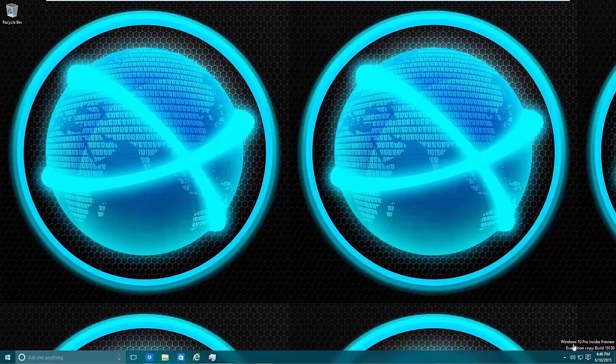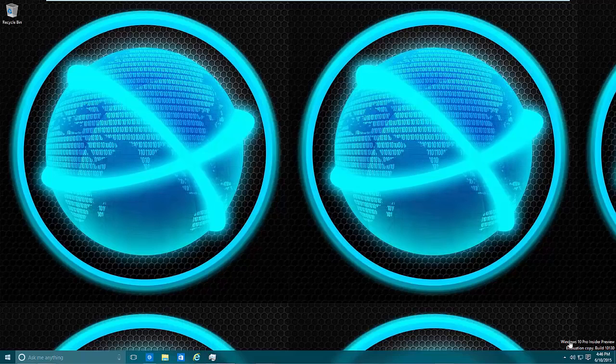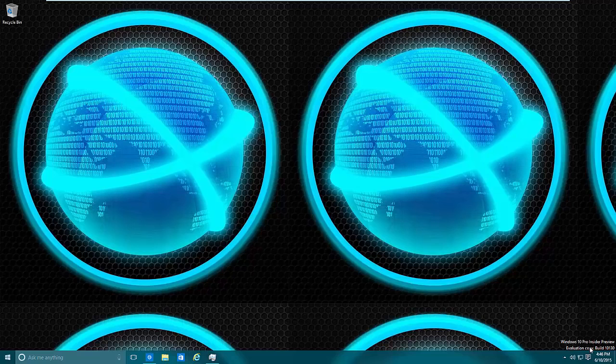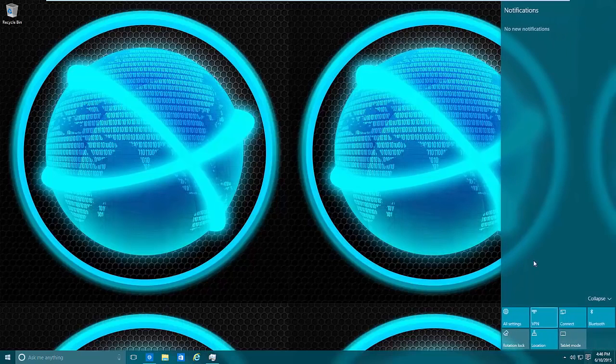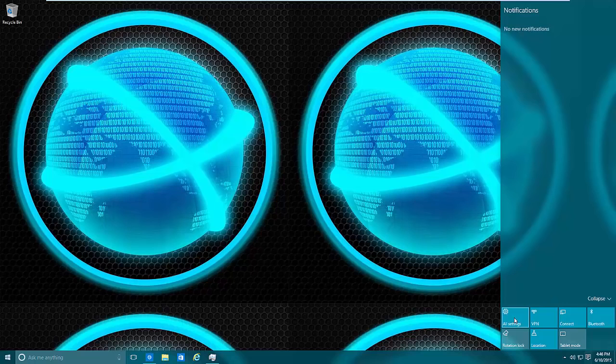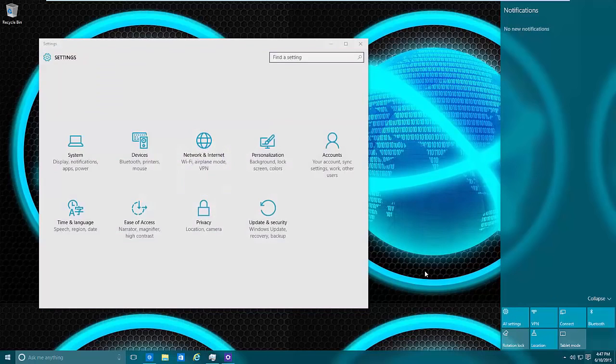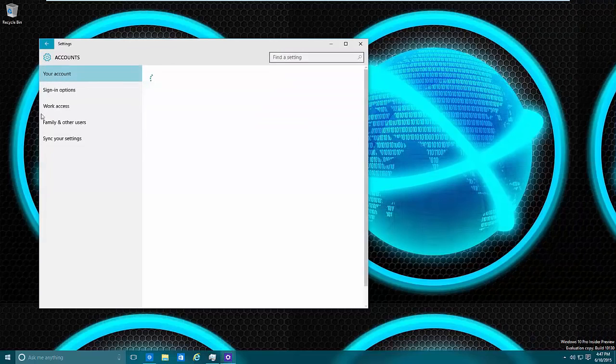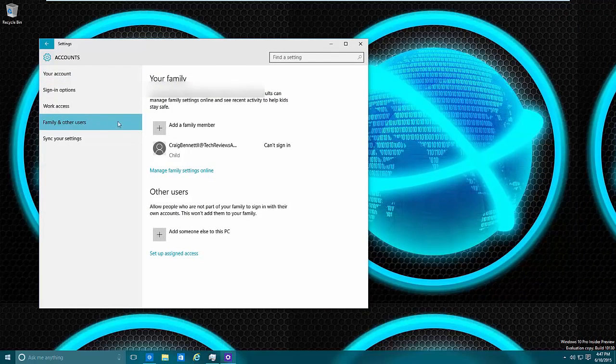Today we are going to get into the parental controls within Windows 10. The parental controls are online and there is a small section that you do need to deal with on the actual operating system itself if you want the child or adult to log in to the computer.